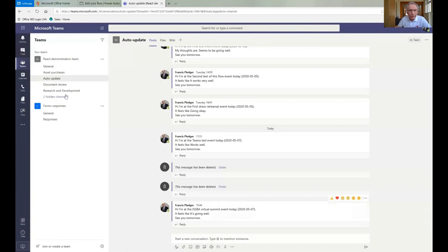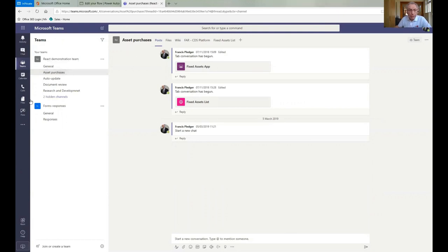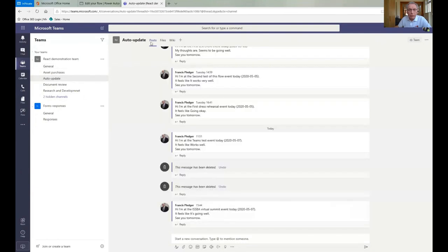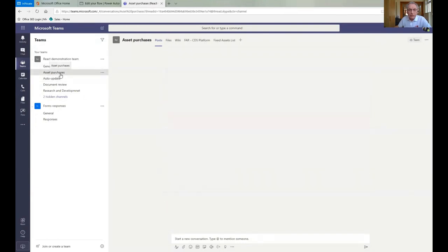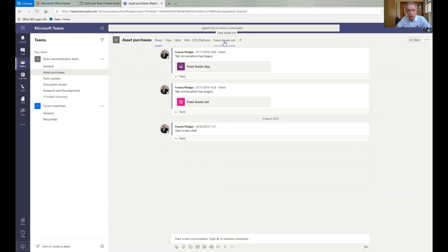The other thing that I mentioned is that within teams, you can actually add things to the menu. So here, if I show you this, which is our auto update one, we've only got posts, files and wikis, but if I go to asset purchases, then we have a fixed assets list, which again, uses Office 365 and says, right, this will control all of our fixed assets. And that's done within Office 365. So very powerful tool, awful lot you can do with teams, far more than just video conferencing and audio conferencing, because it is a complete collaboration package.